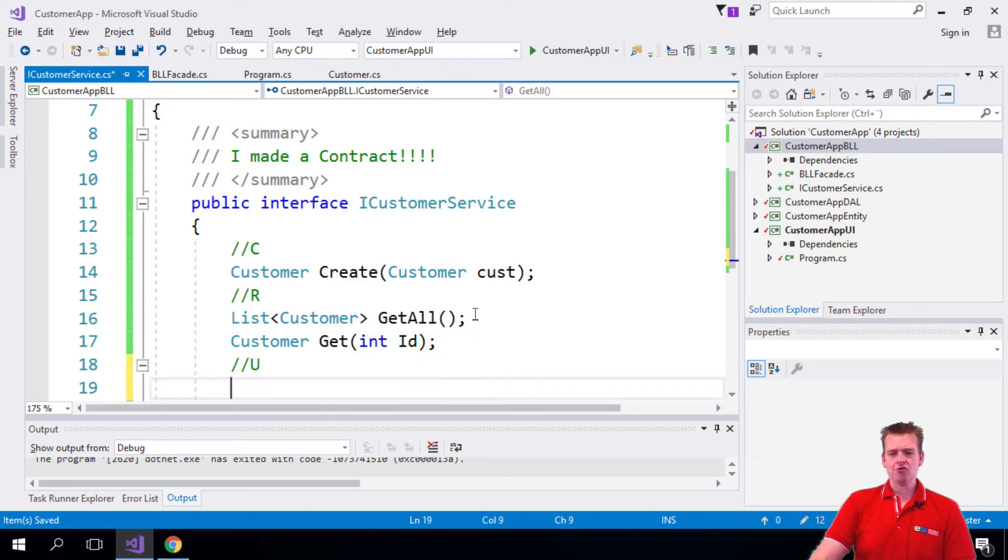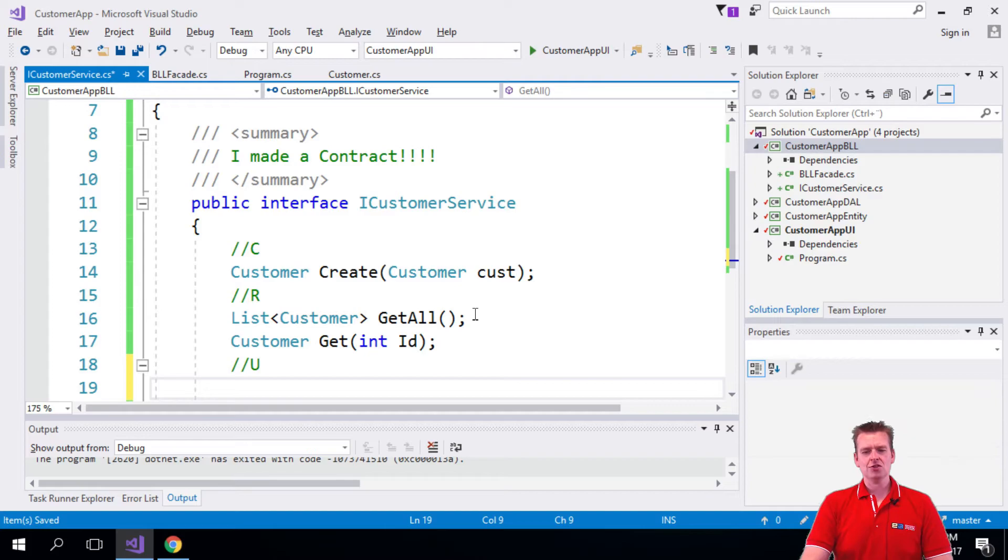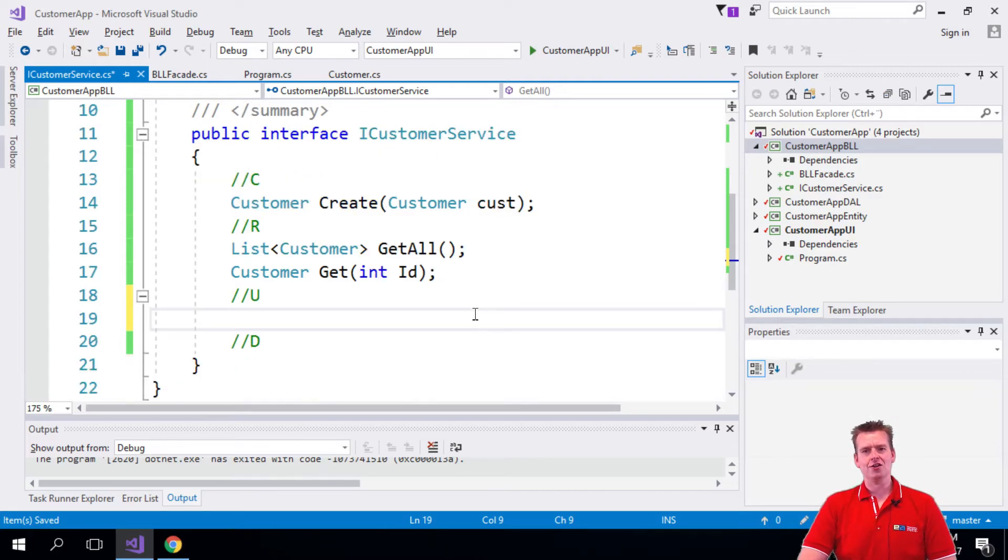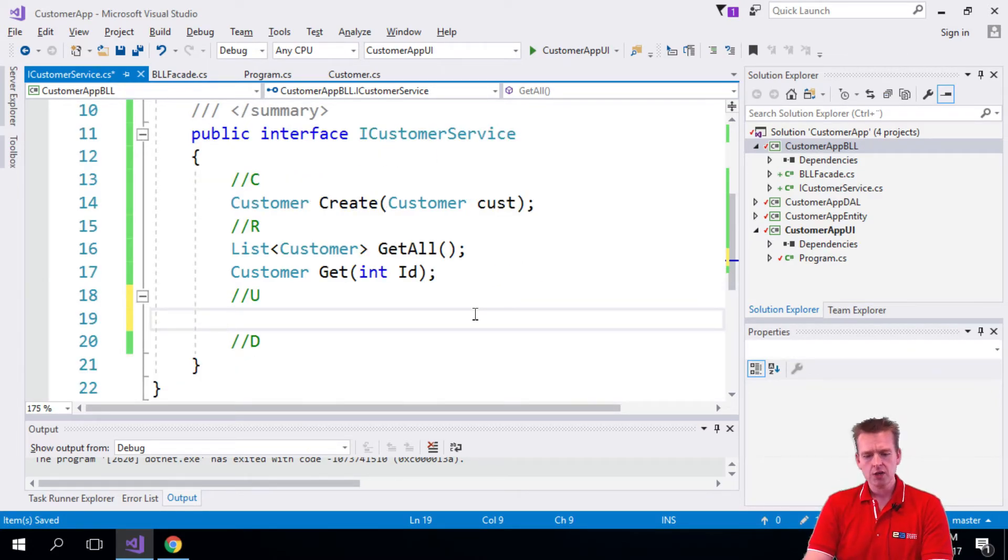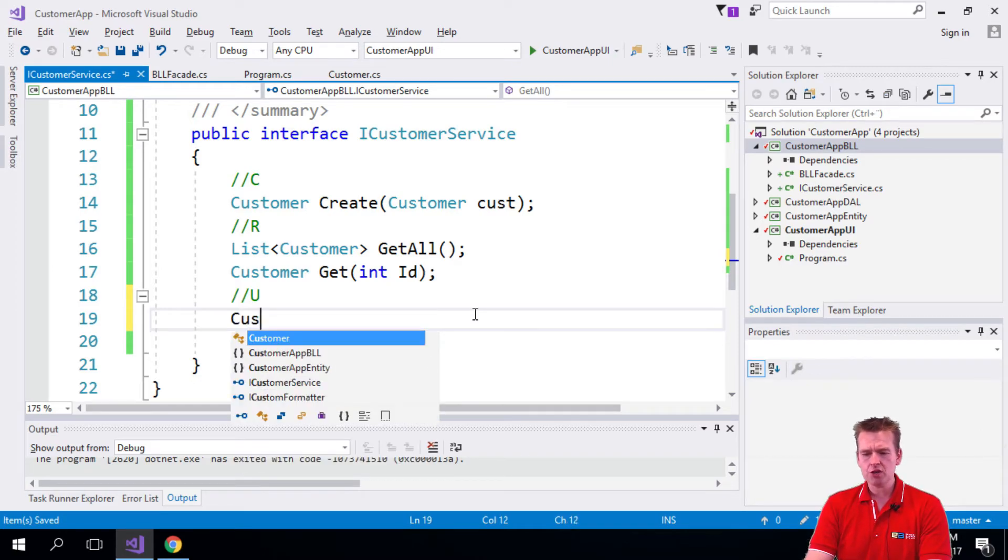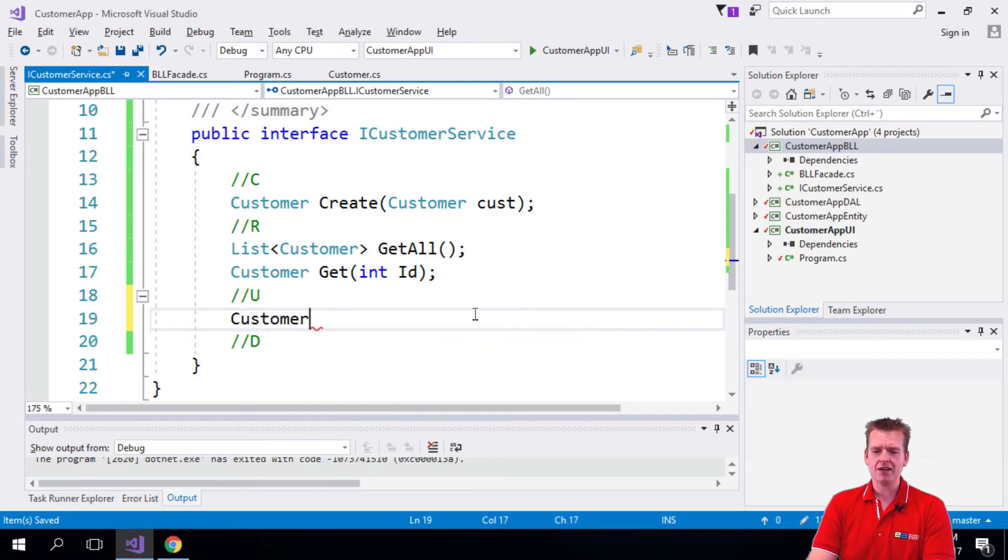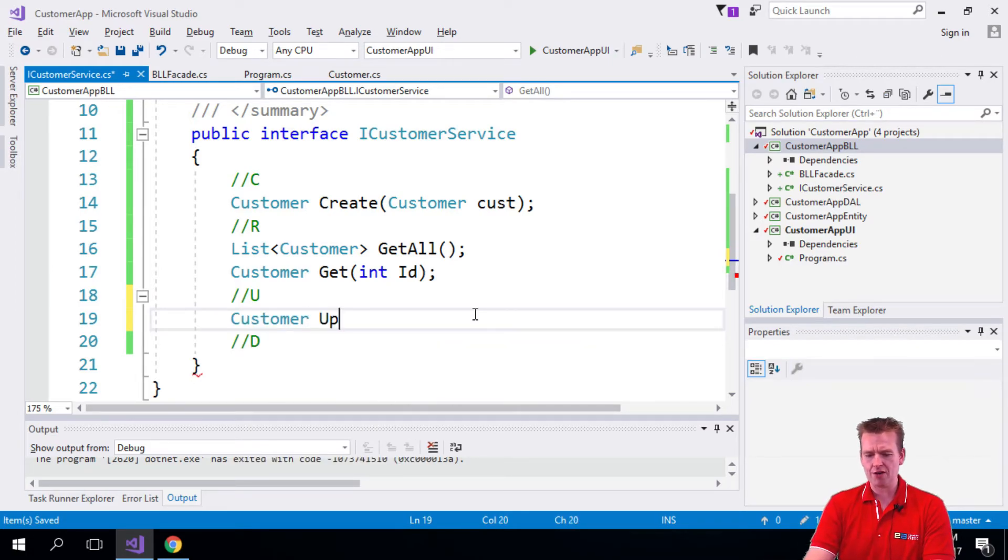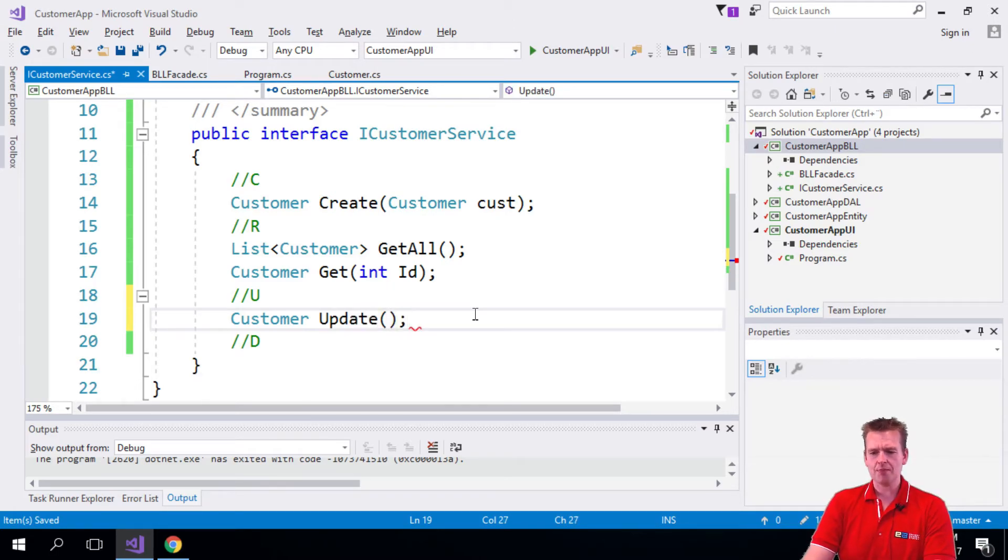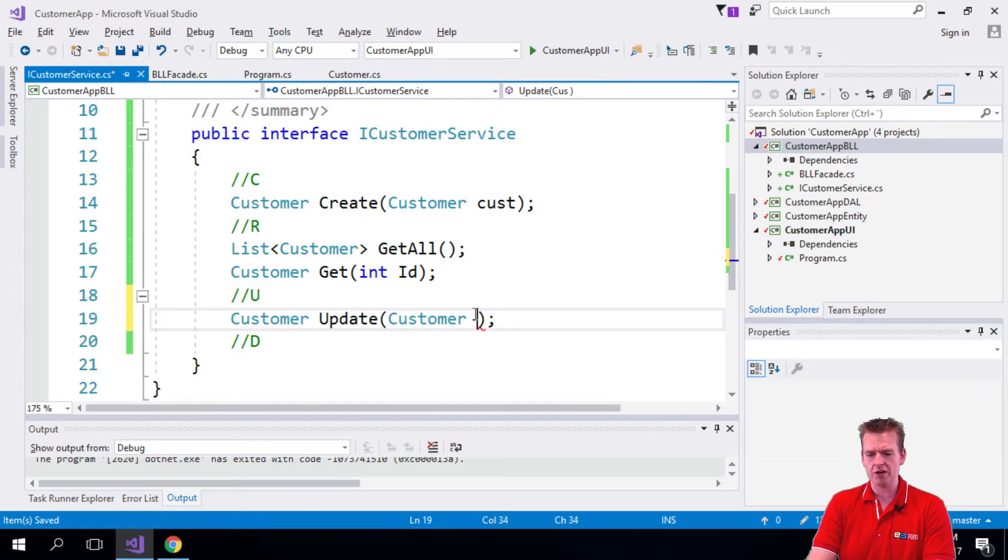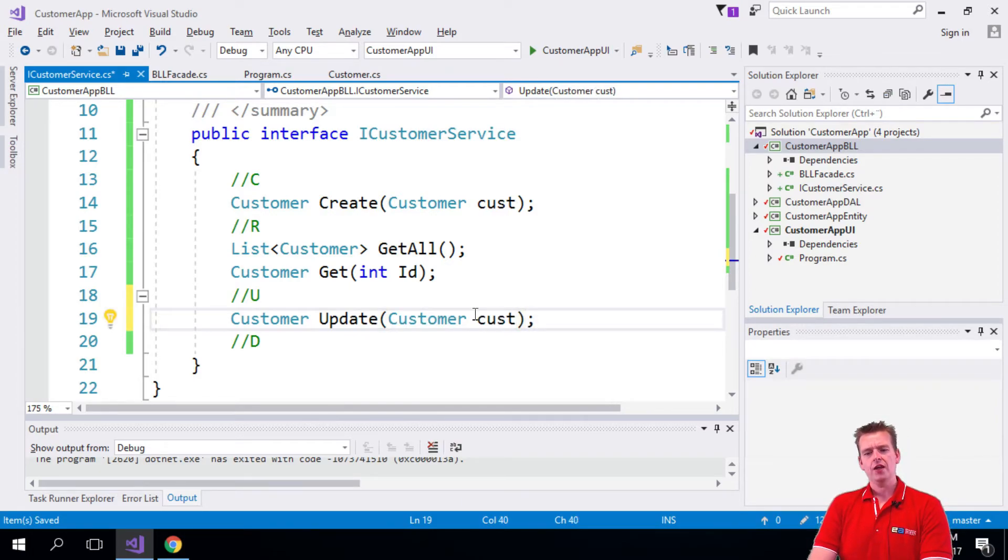So now we have the CRUD, the C and the R in the CRUD. We also want to be able to update. What should we do to actually update a customer? Well, again, we could pass back the customer when we're done. And then we can have an update function like this. Update. We could say to update a customer, I need to pass in the customer that I actually want to update. There we go.